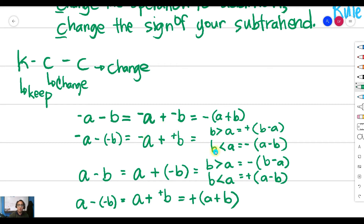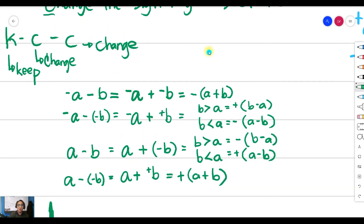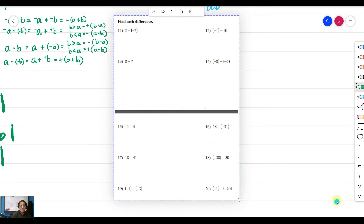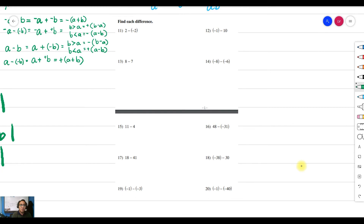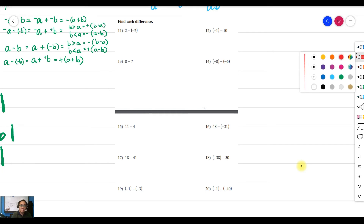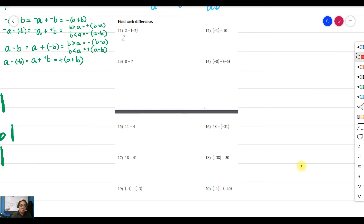Now let's proceed with some examples. For example number one, if you have 2 minus negative 2, apply keep-change-change: keep the sign — 2 — change the operation to addition, and change the sign so it becomes positive 2. That gives us 2 plus positive 2 equals positive 4.